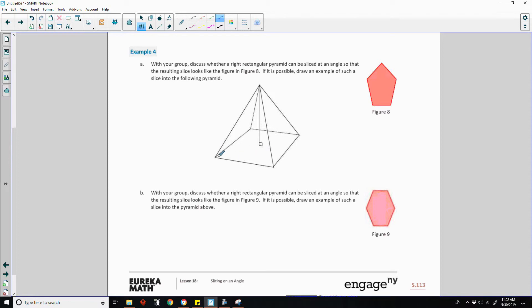How many faces does a pyramid have? It's got the base, the front, the left, the right, and the back. So it has five sides.